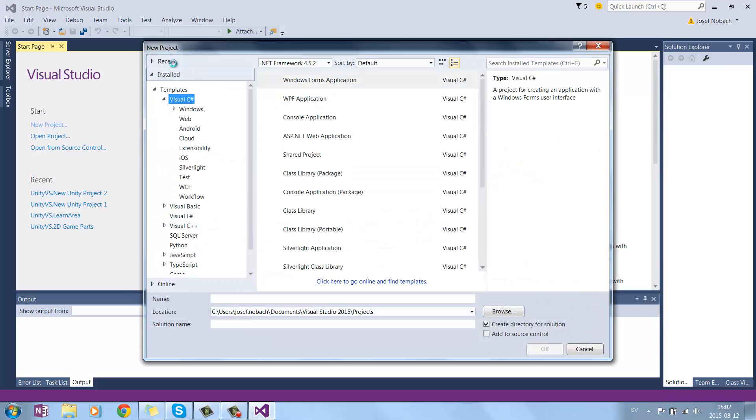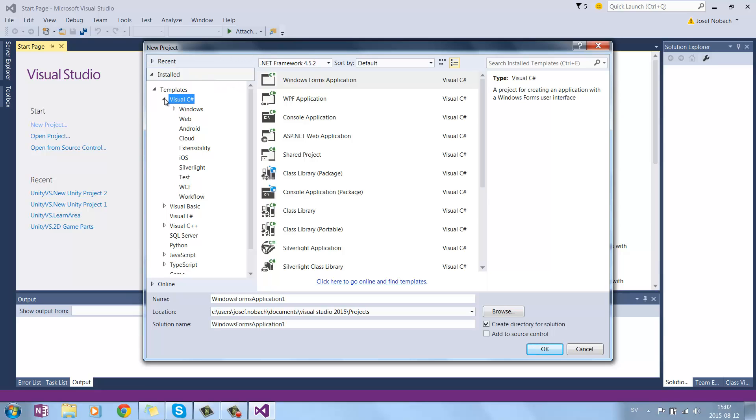Here we can see in our templates for Visual Studio, we have many different options to create programs for Windows, Web, Android and such.